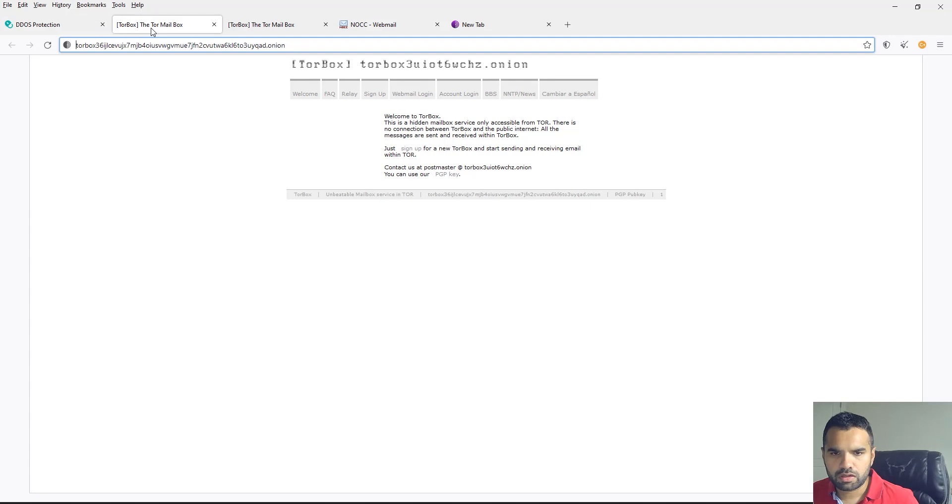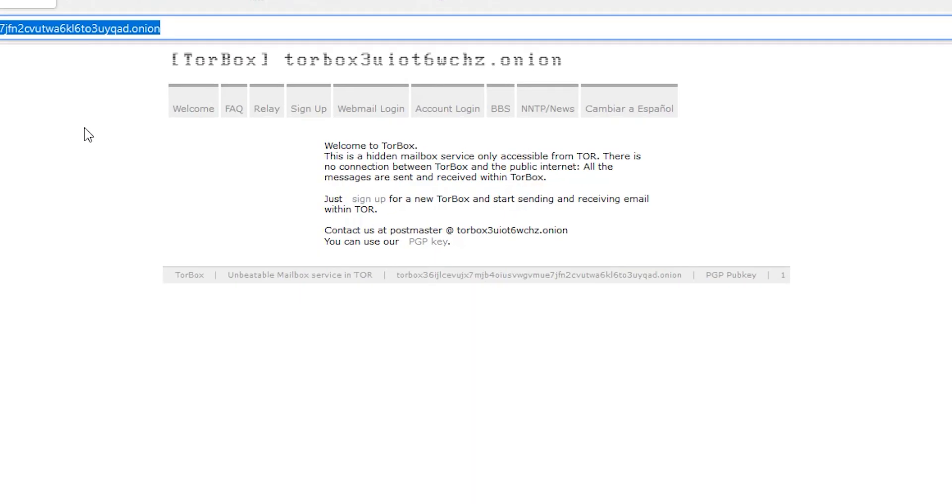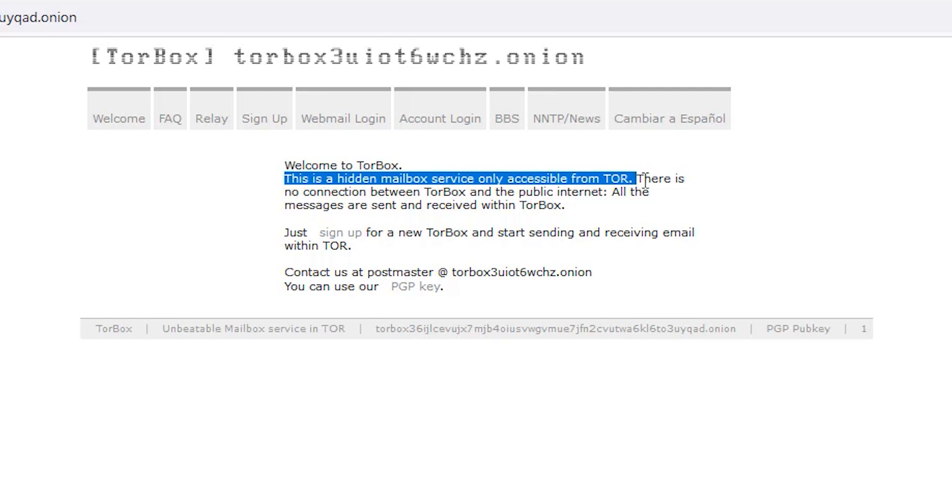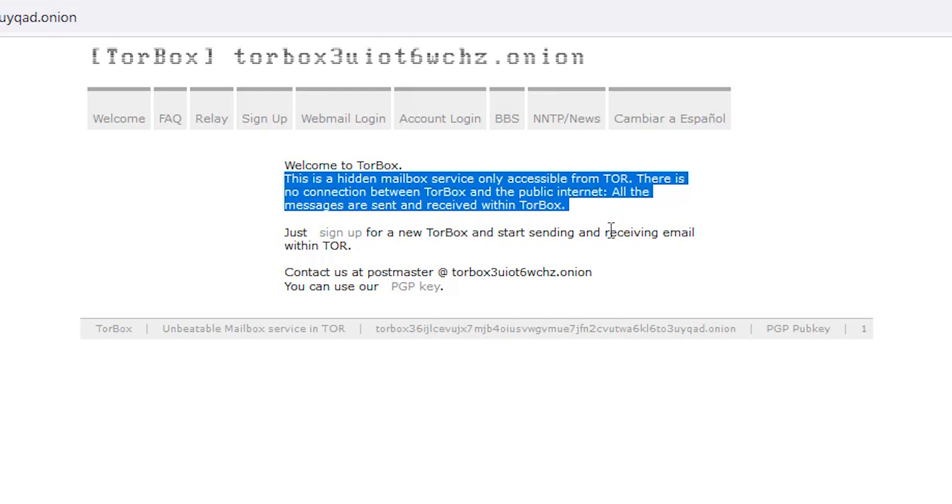Torbox is much more simpler. There is no captcha protection. But as you can see here, this is again an onion address. I'm going to put it in the description. This is the hidden mailbox service only accessible from TOR. There is no connection. All the messages are sent and received within Torbox.